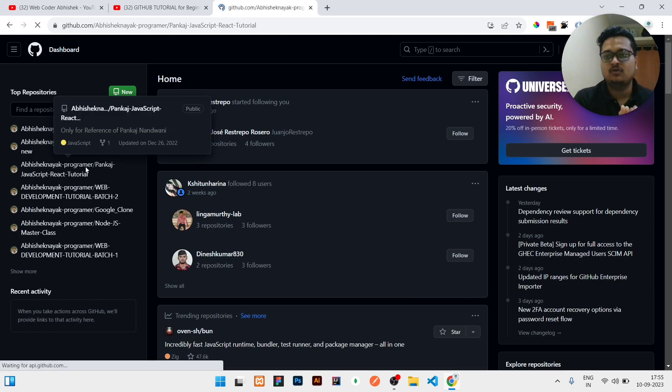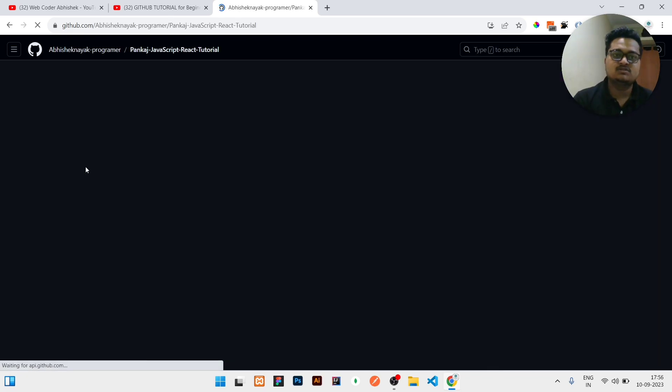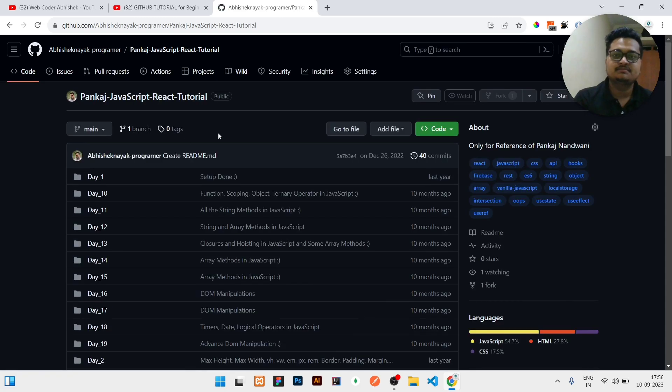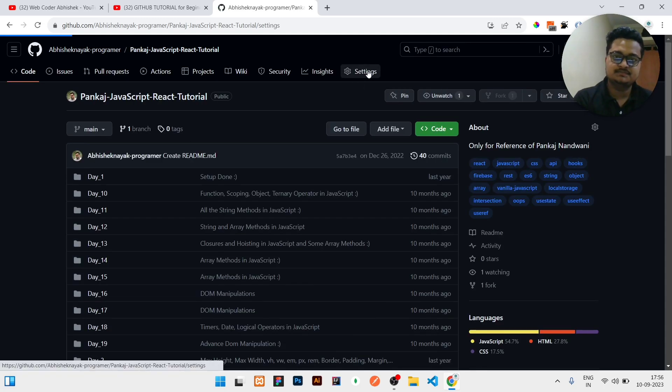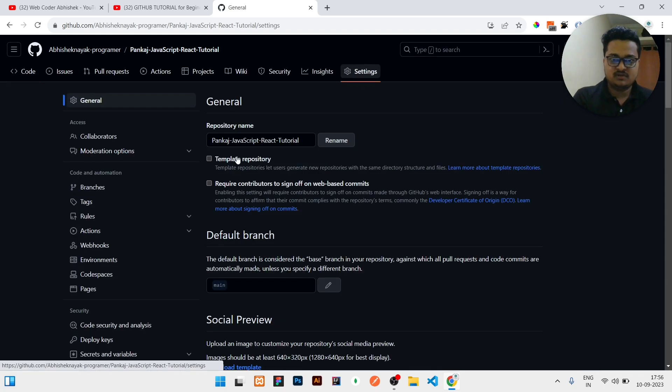First of all, you just need to click over the repository, then you need to click on the settings. Once you click on the settings, you can see the repository name is written there.